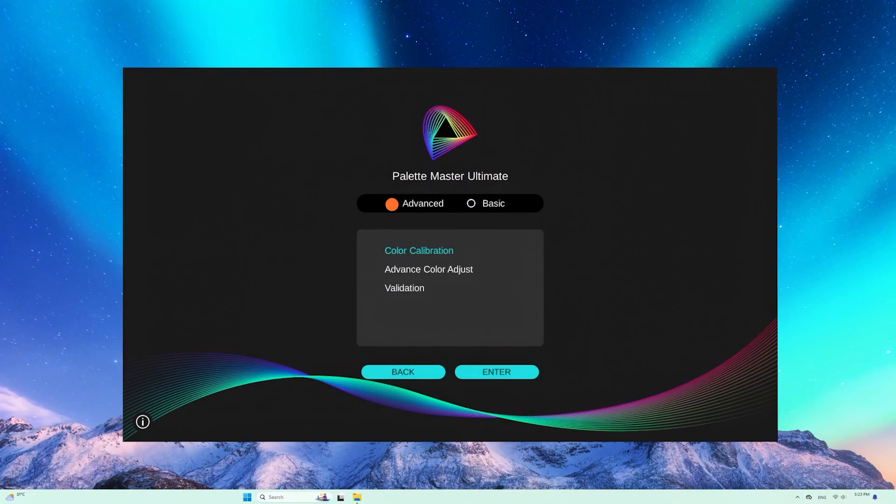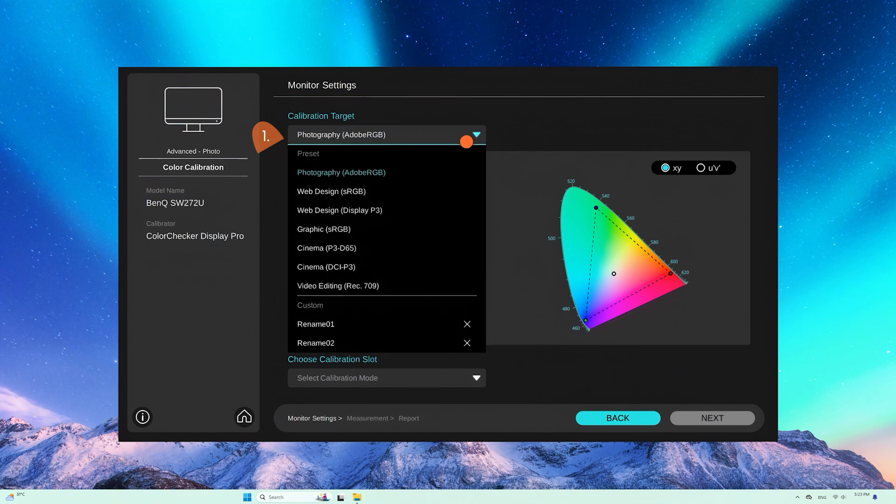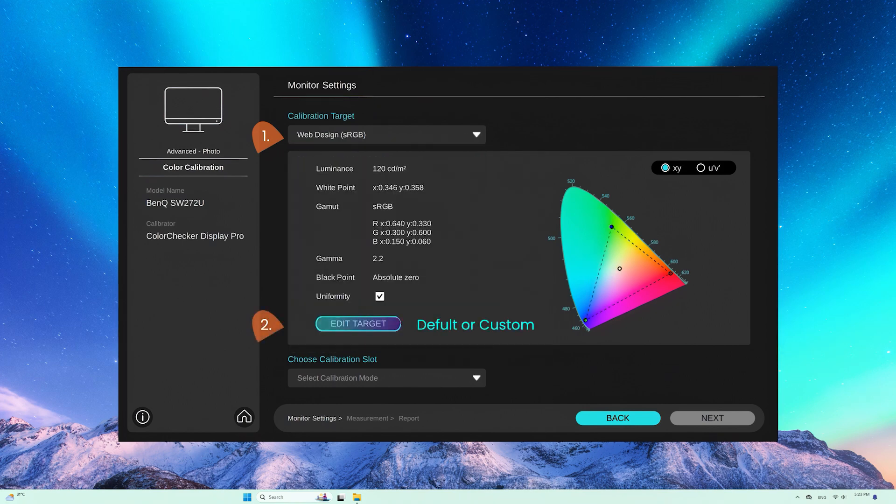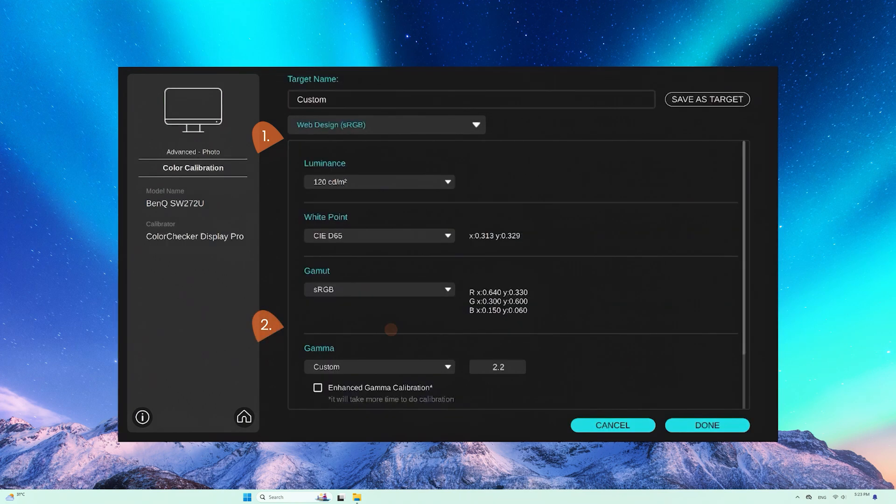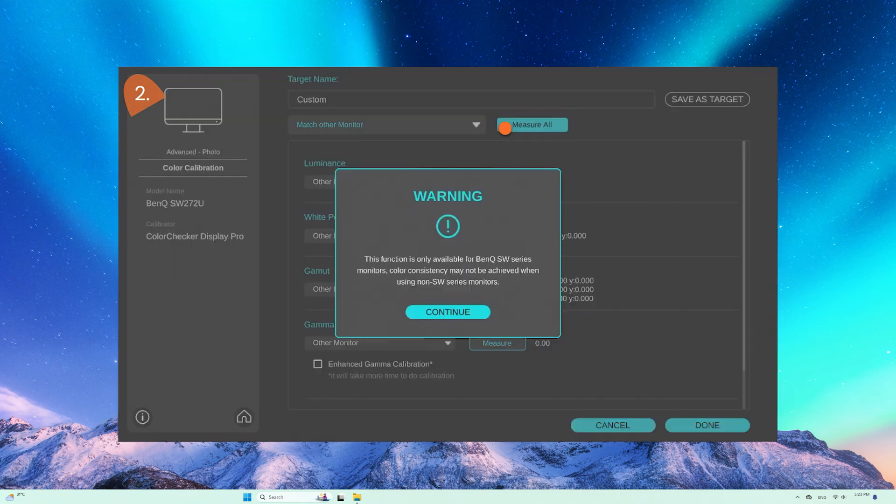Let's move on to the advanced mode. Select advanced mode. You can use the default or custom settings to calibrate. You can also use this software to check the color data of another monitor.